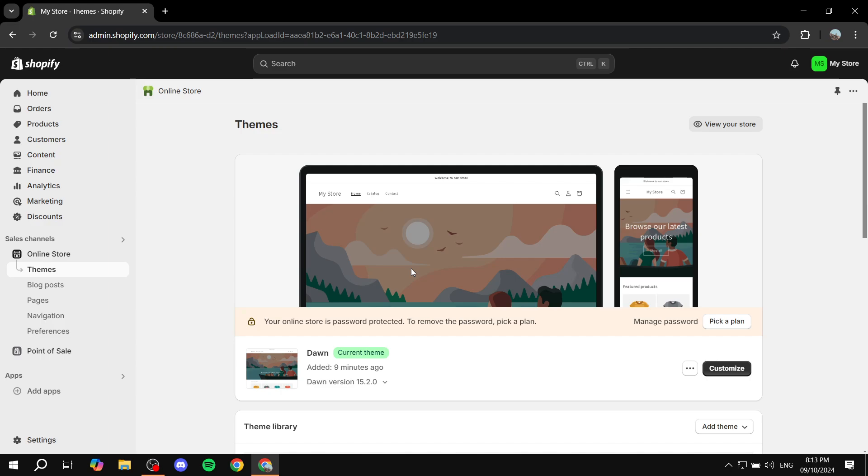But before that you will need two different things, and I'll just need to list them before we continue on. First is going to be an admin Shopify store - you should be the admin for it. And then the second thing is going to be a UPS account. So if you don't have one already, just go ahead and create one because you will be required to use it.